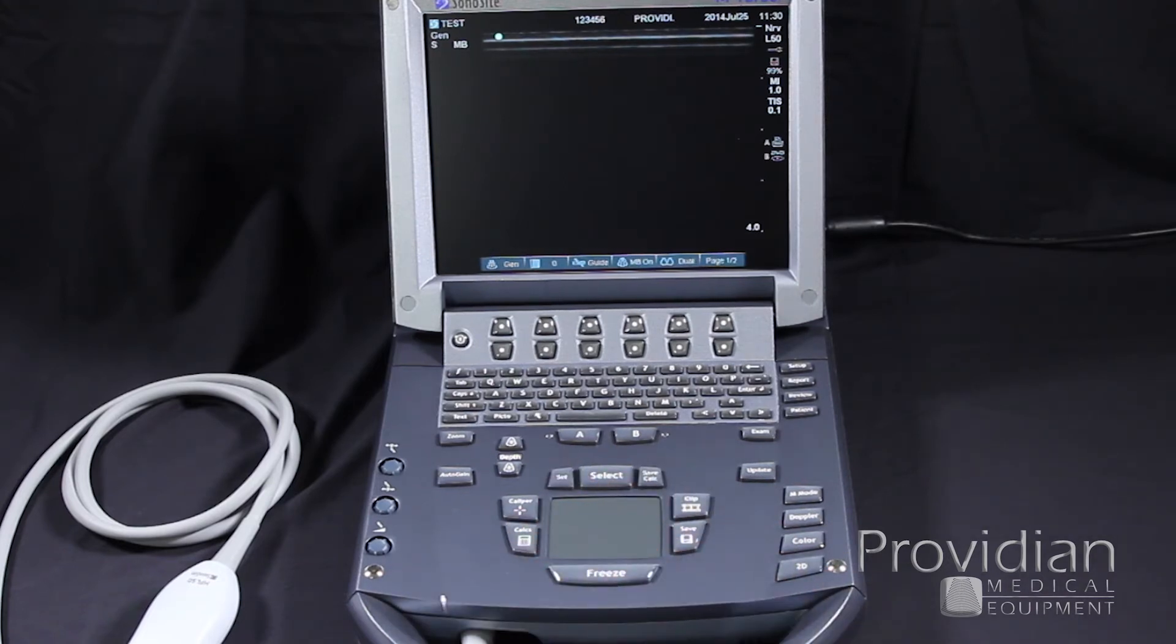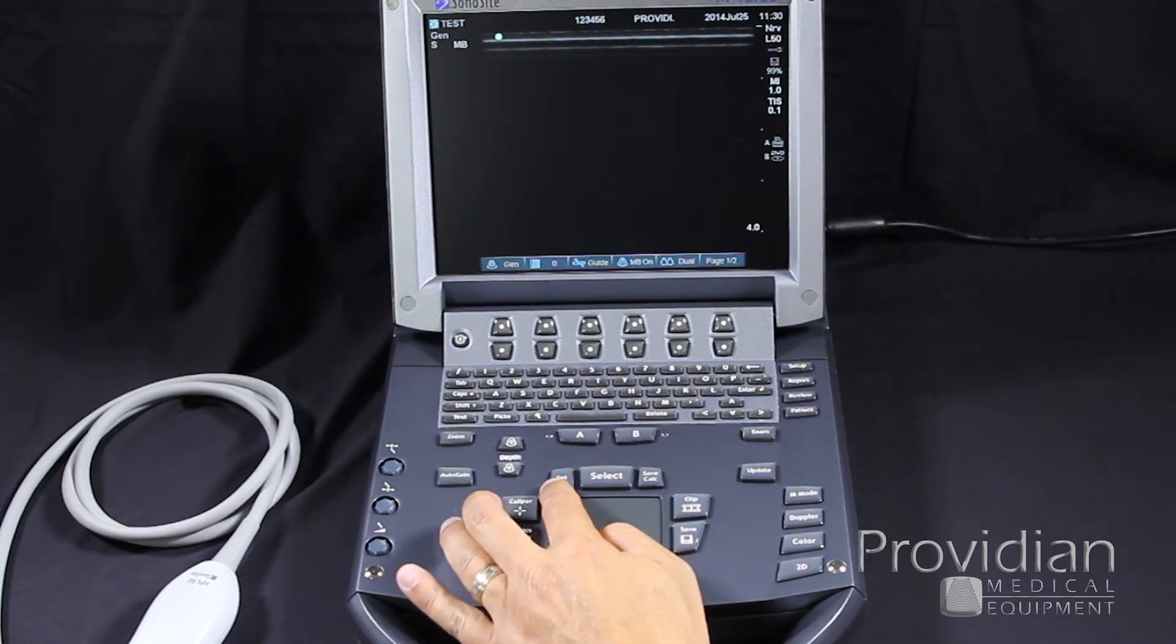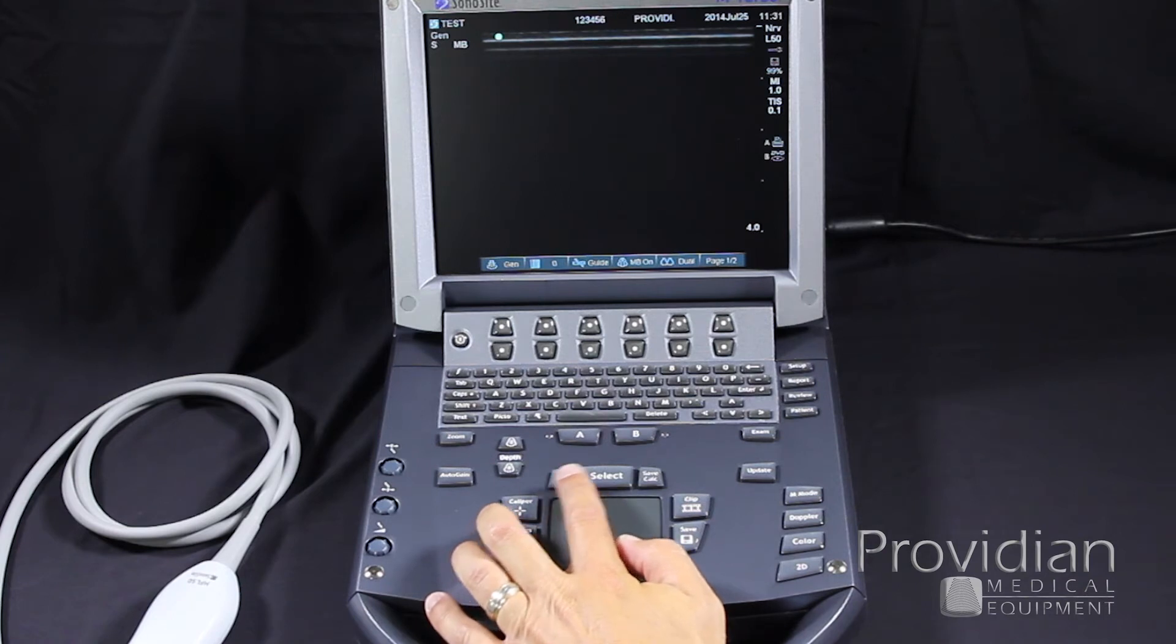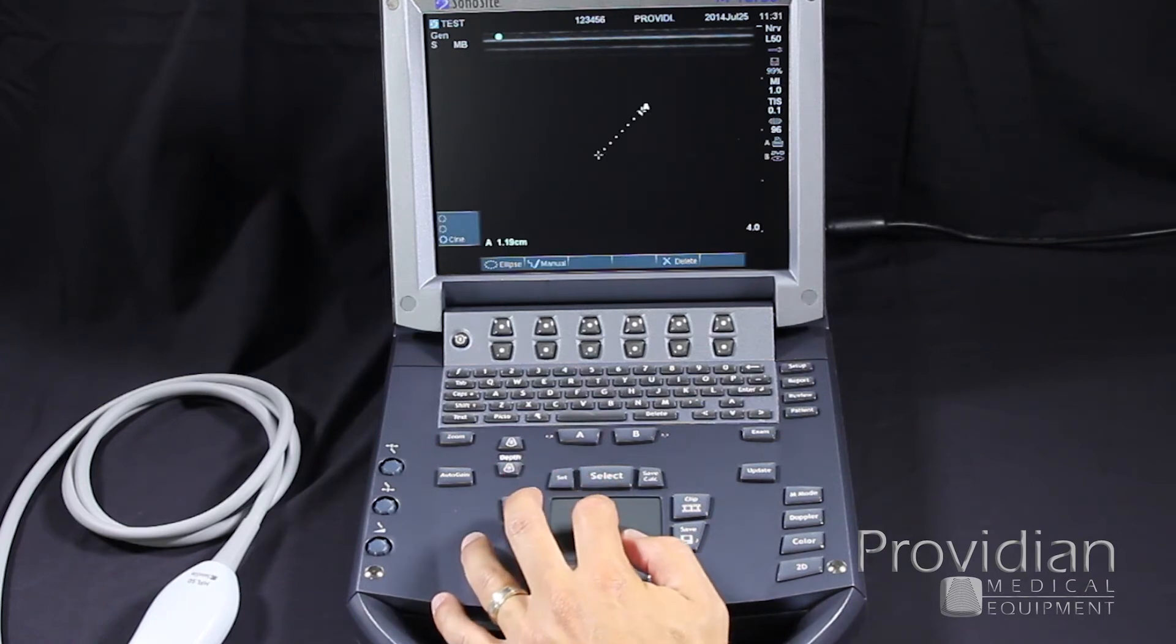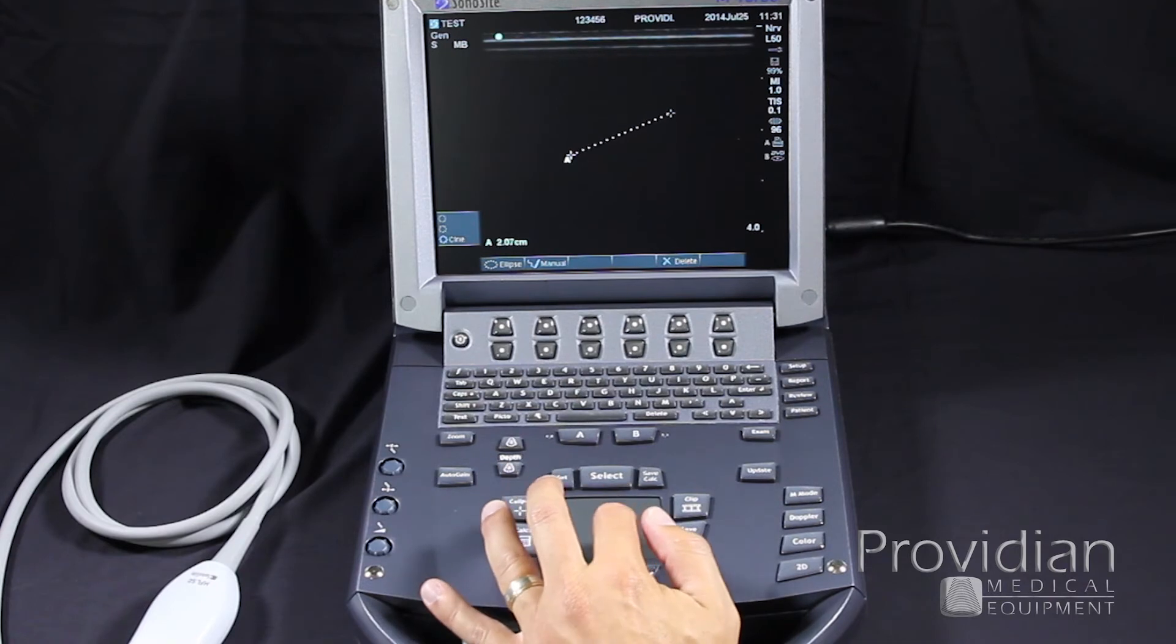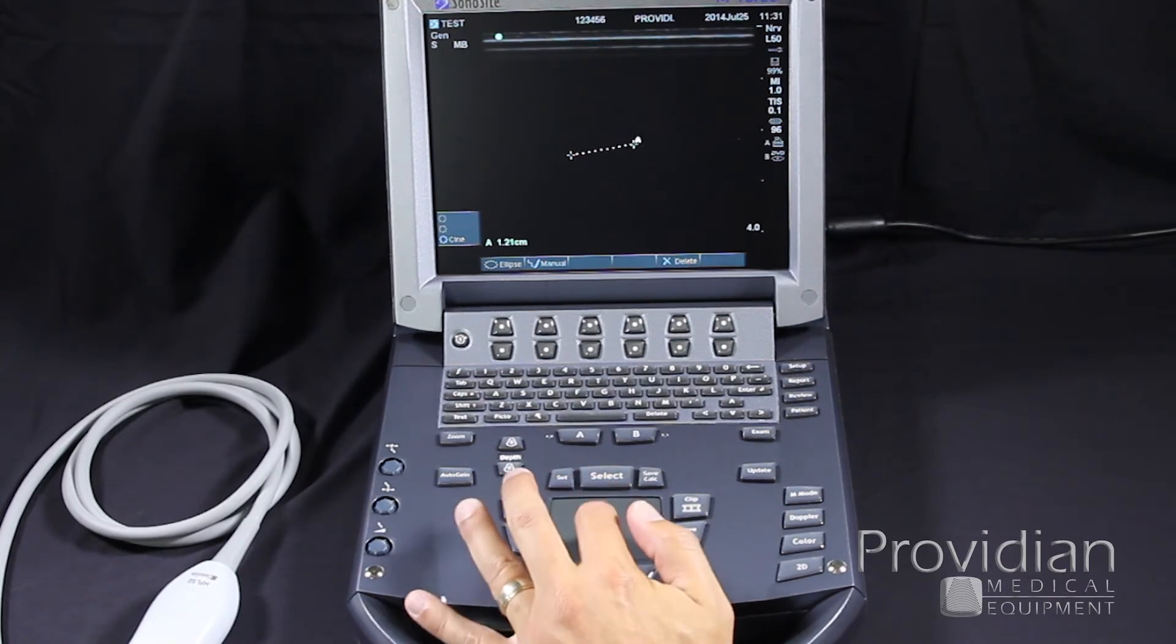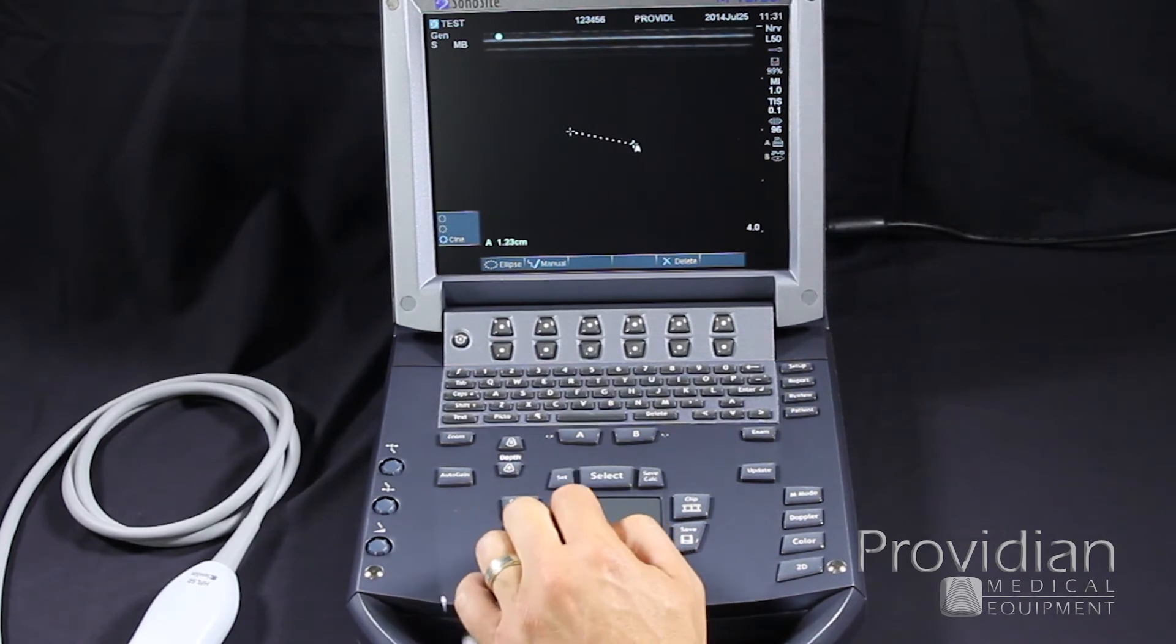I'll unfreeze to get rid of those calculations. Our set button is used in the calculations typically to set the caliper. Select will allow you to change between one caliper and the other. So if you want to change from one caliper to the other side, you use the select button, and when you're done with that measurement, you hit set.